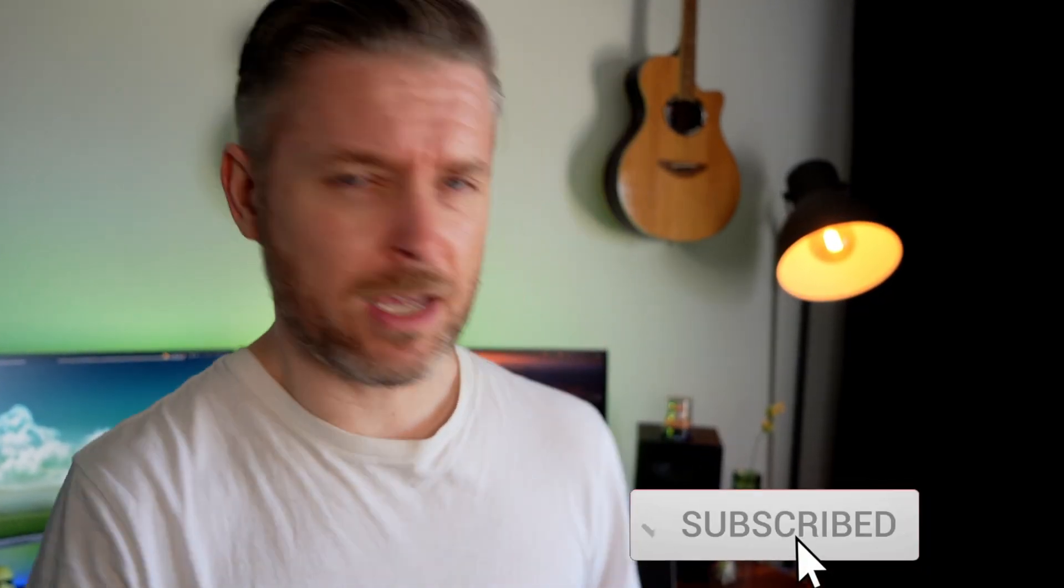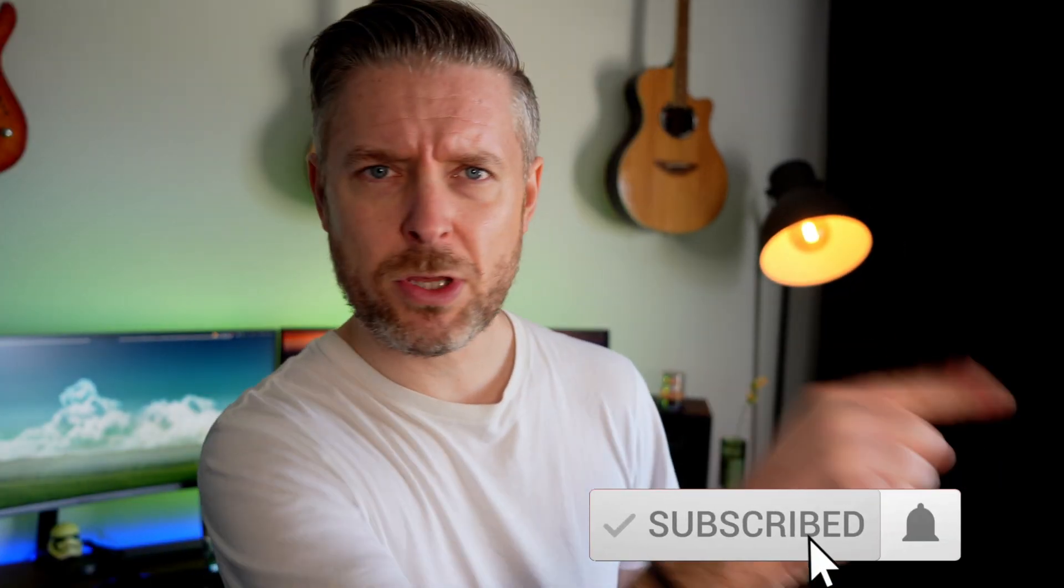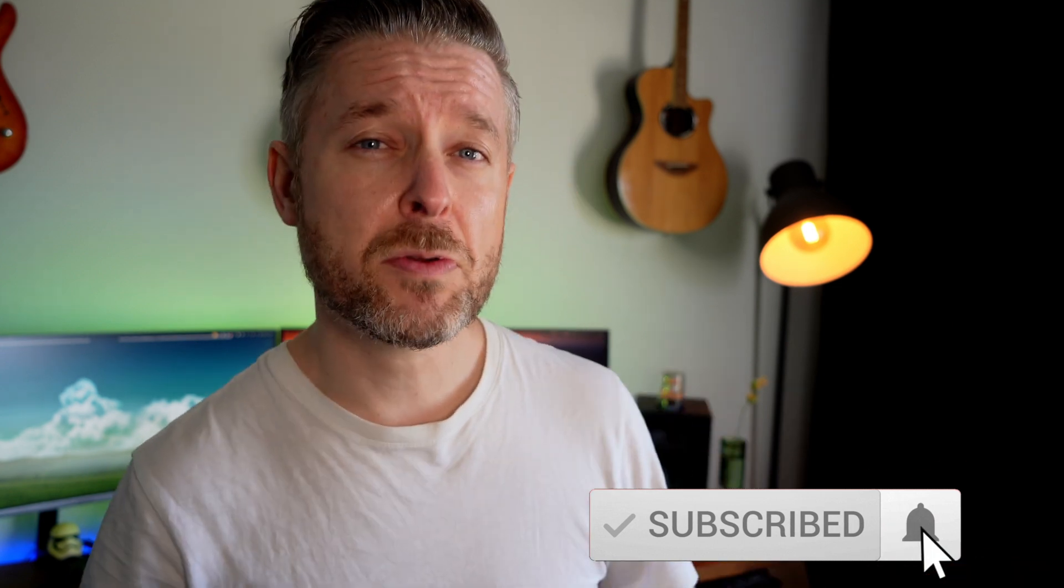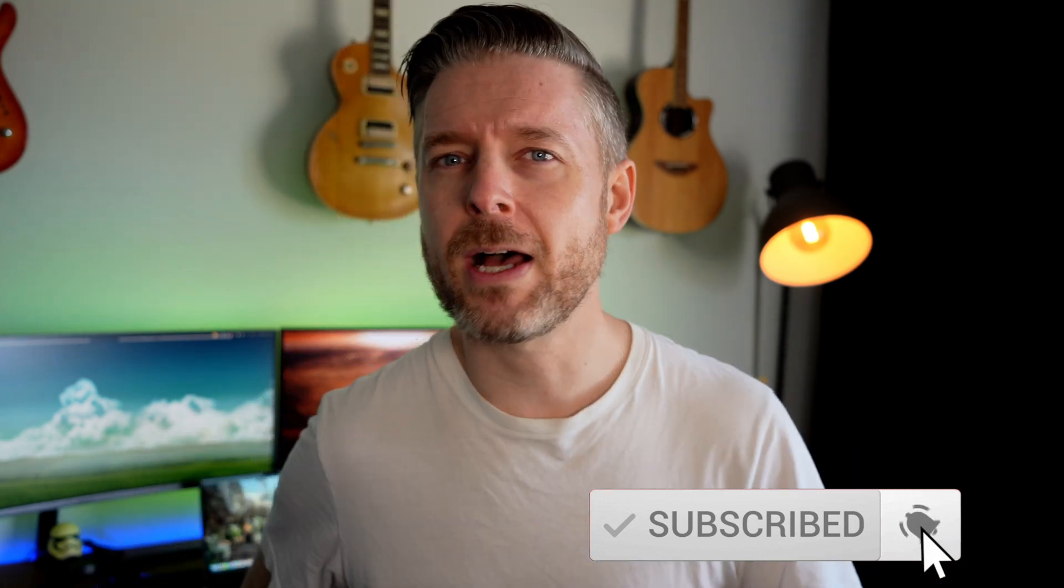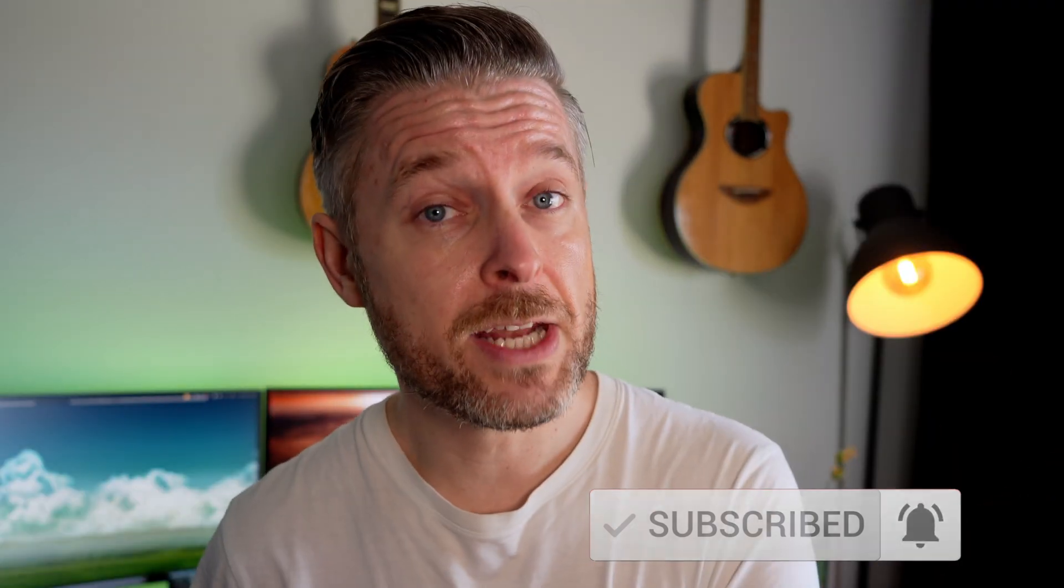Remember that we release videos every single week, so smash, click, button, press with your finger on that subscription button, on the bell so you don't miss out on anything. Stay tuned for the next video as we continue talking about all things tech as well. We'll see you next time.